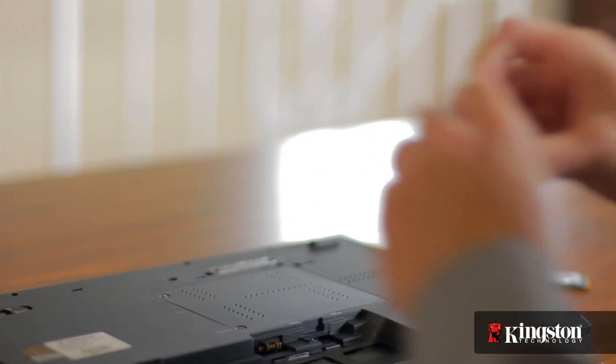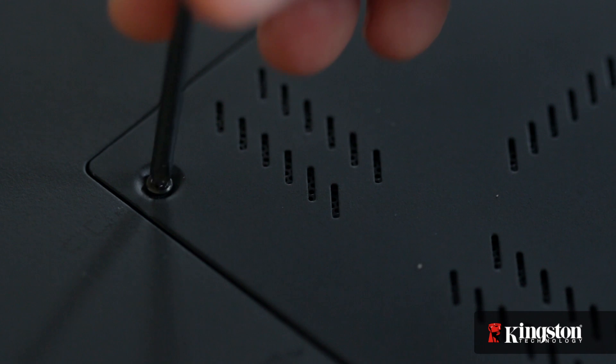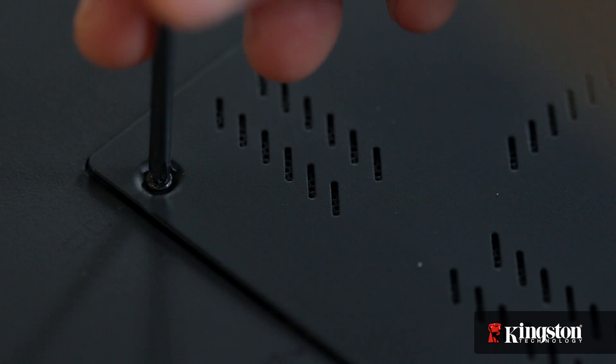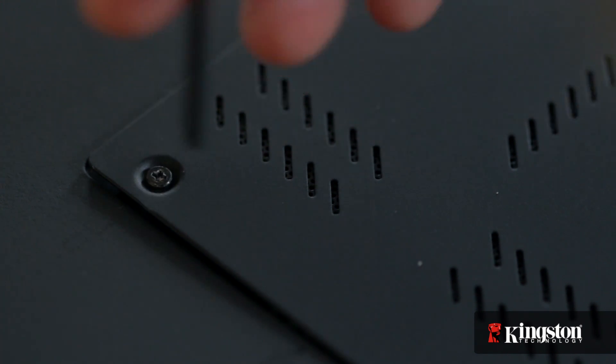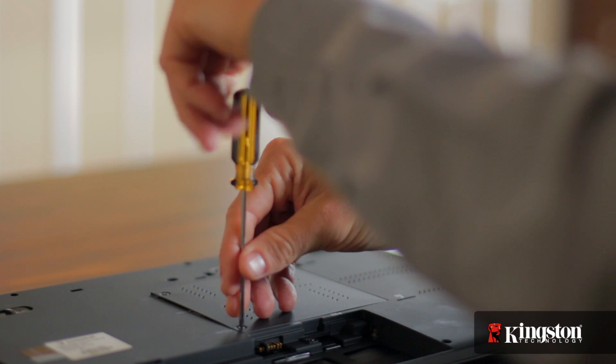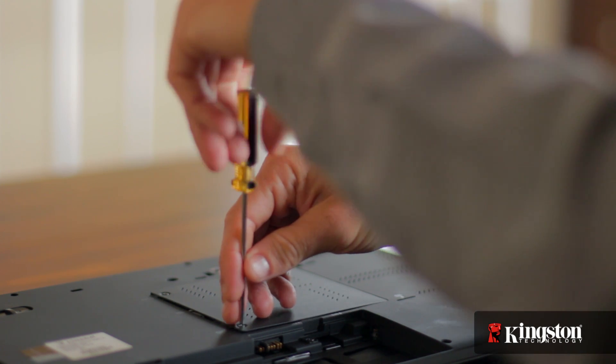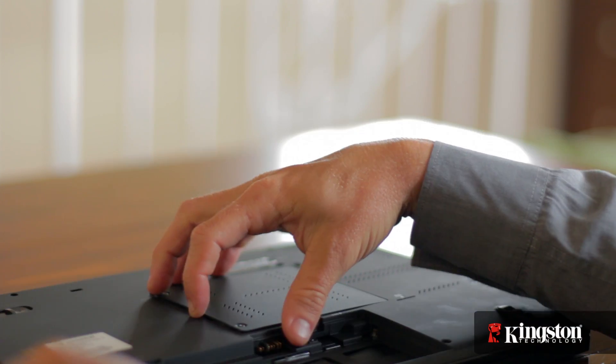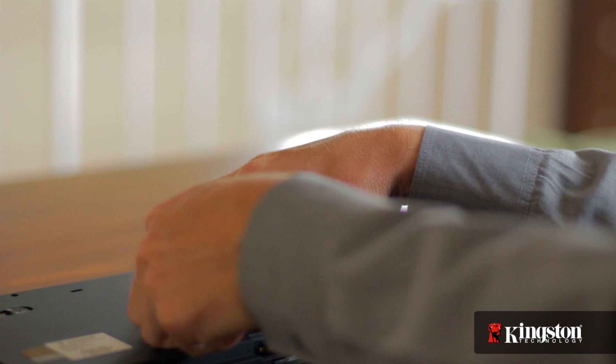Then remove the small screw or screws and set them aside. But be sure to set them in a safe place so they don't get lost. Remove the cover and set it aside.